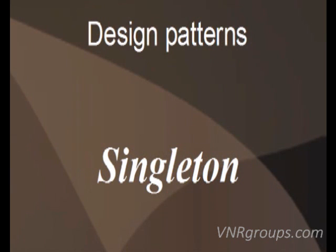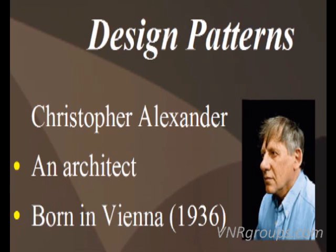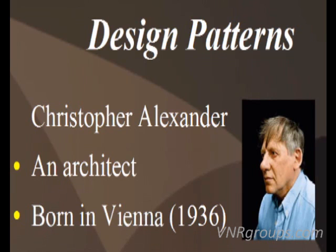To start with, let me briefly explain what a design pattern actually is. Christopher Alexander says each pattern describes a problem which occurs over and over again in our environment and then describes the core of the solution to that problem in such a way that you can use this solution a million times over without ever doing it the same way twice.